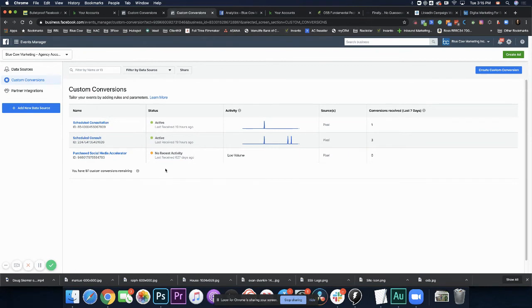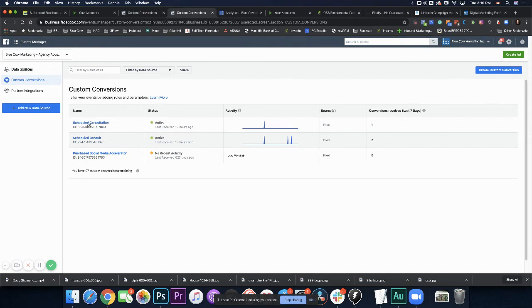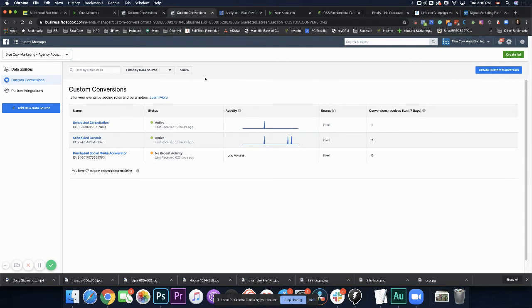Now what a custom conversion allows us to do is say, okay, when somebody hits a certain page, let's create a custom conversion. This is helpful when somebody does things like scheduling a consultation or opts into a lead magnet and hits a thank you page. This will allow you to then use that custom conversion for optimizing ads in the future.